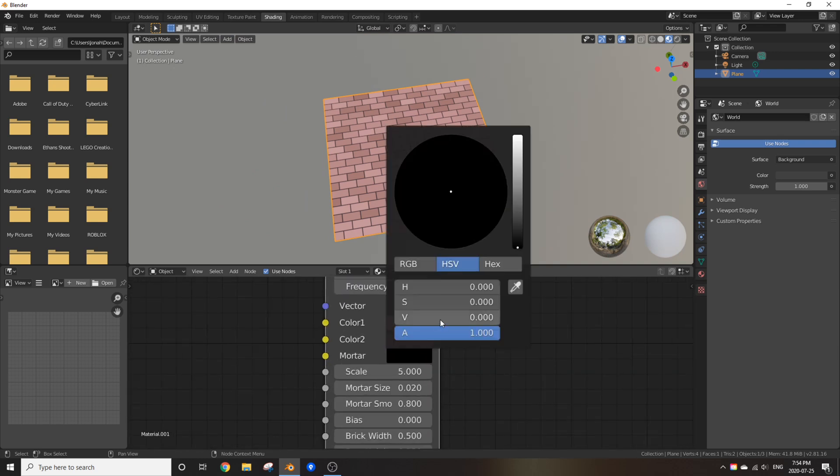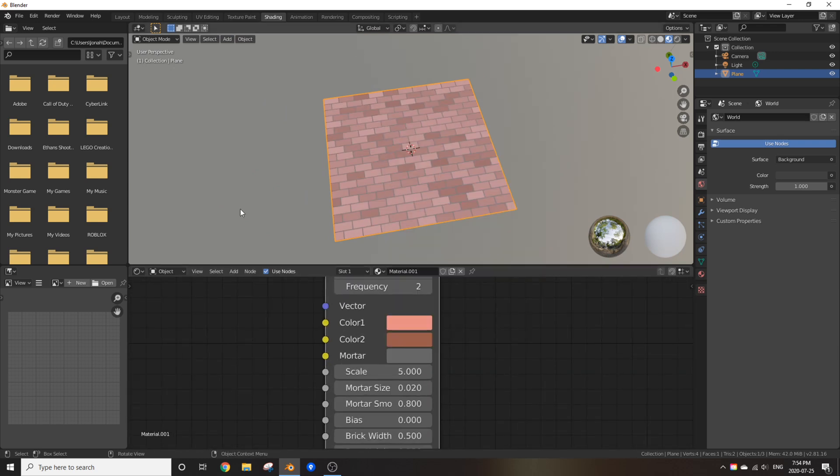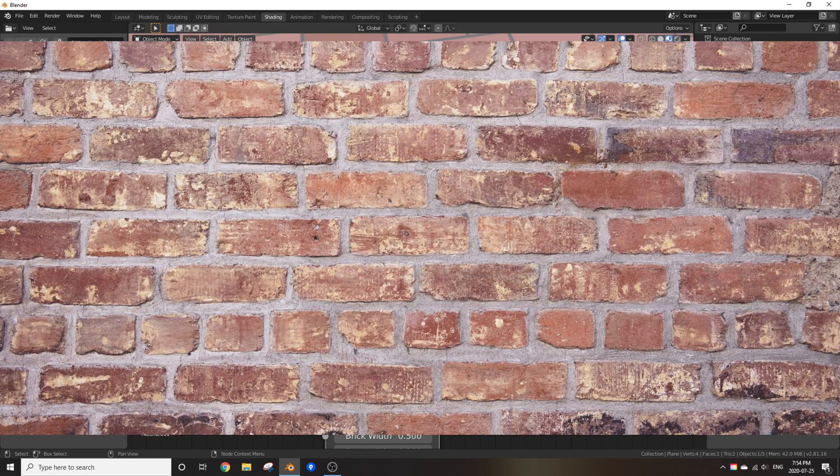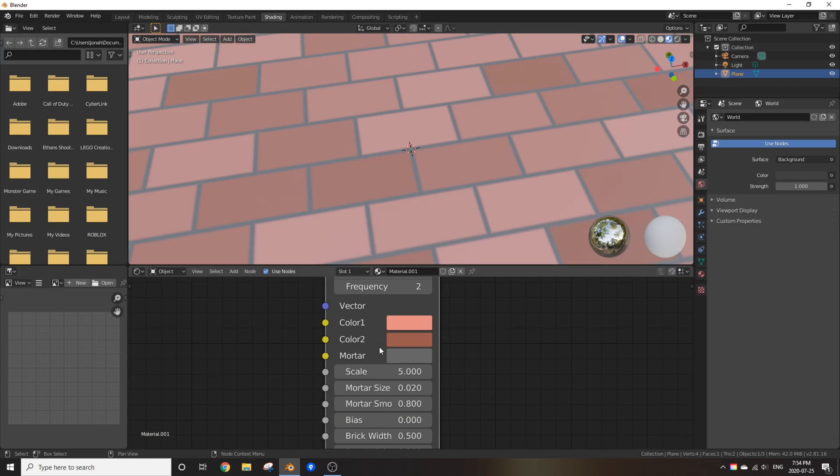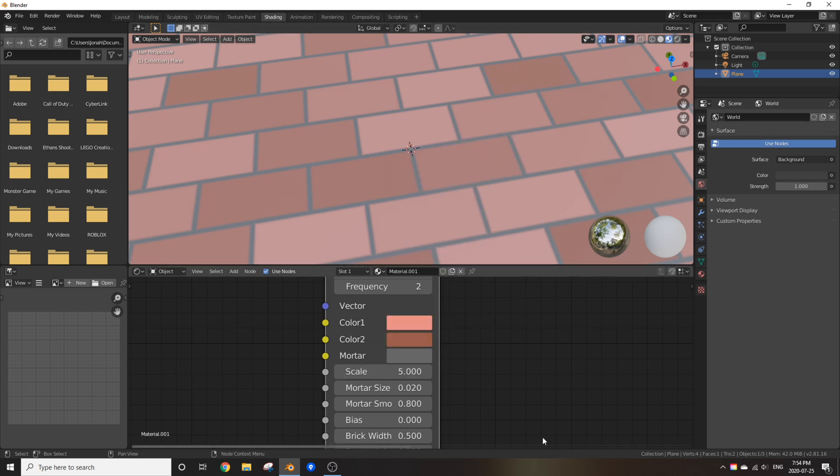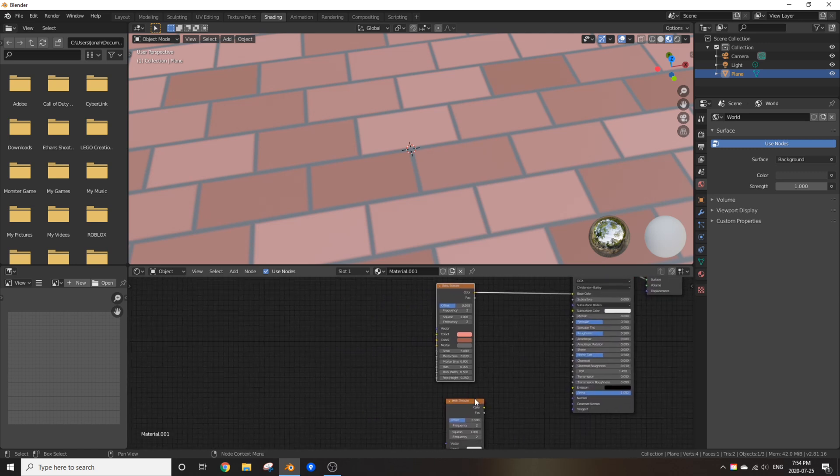Now, for the mortar, make it like a gray color because that's what the paste in between bricks usually look like. If you've ever seen a different color, feel free to just make it that color. But in my case, I'm going to make mine gray or 0.4 value if you really want to know.